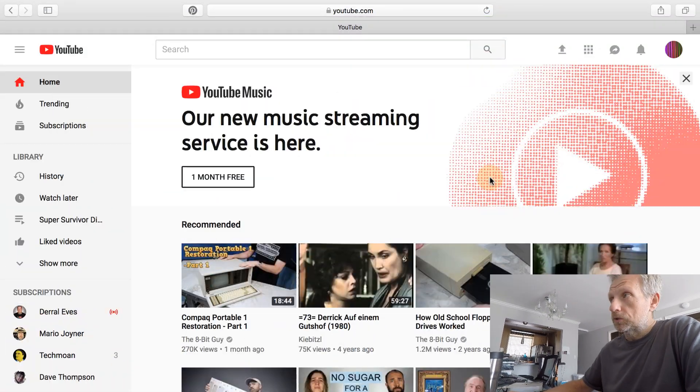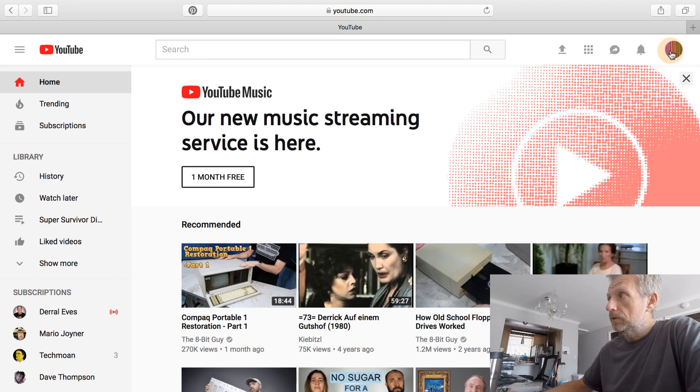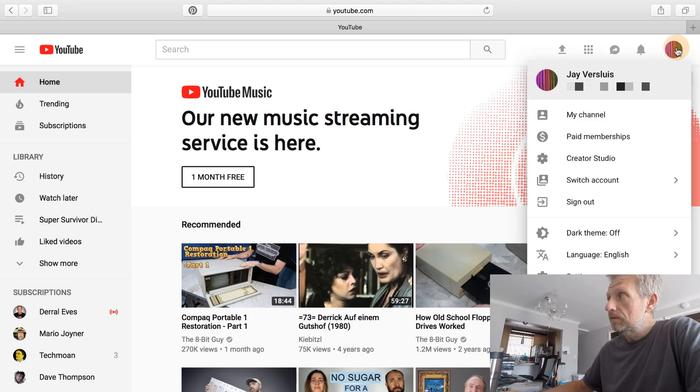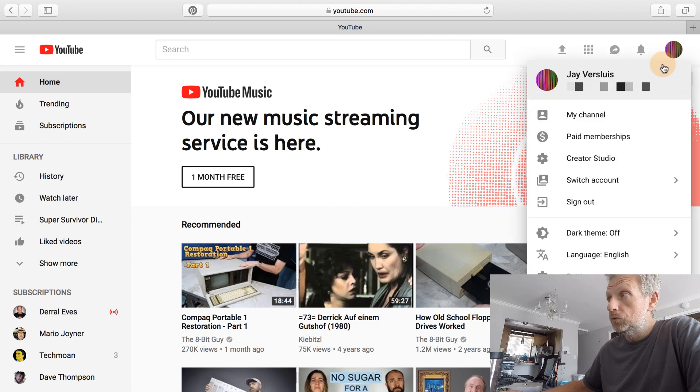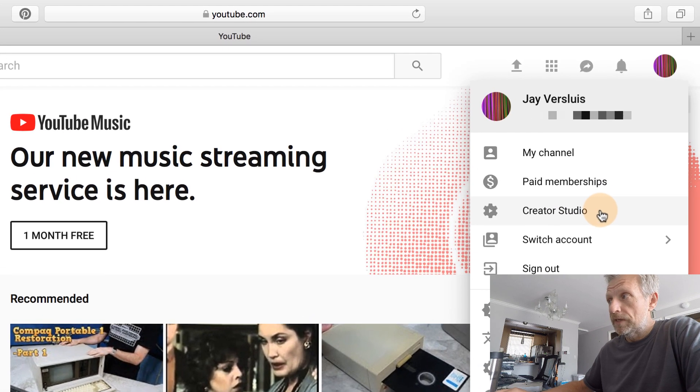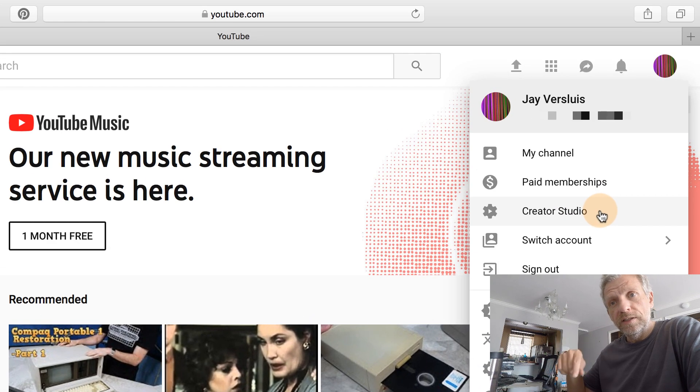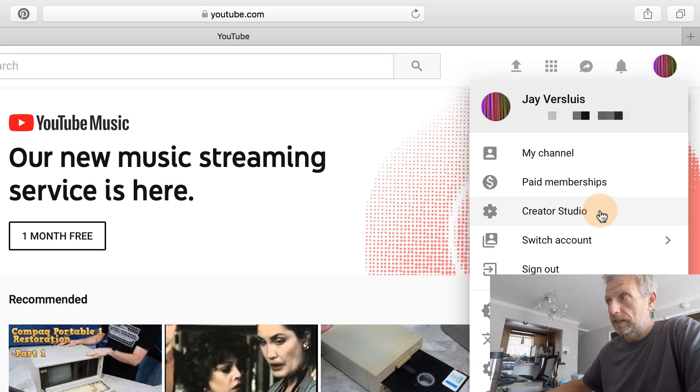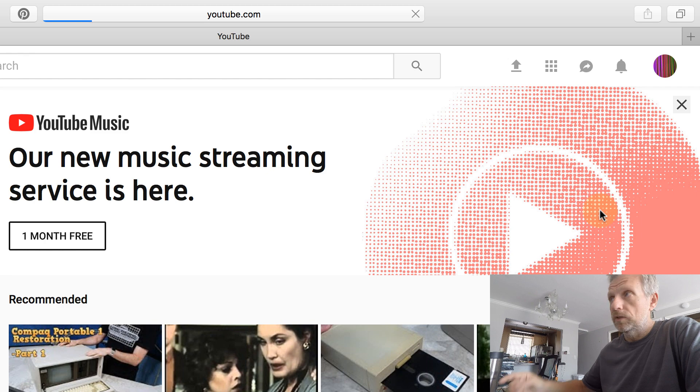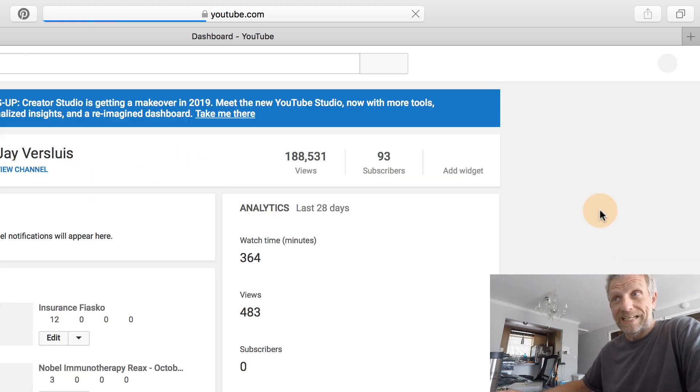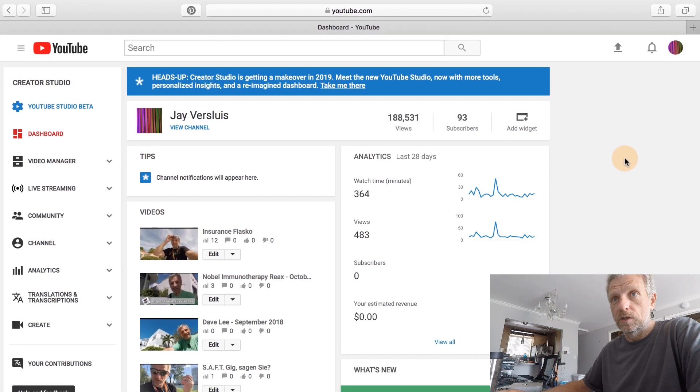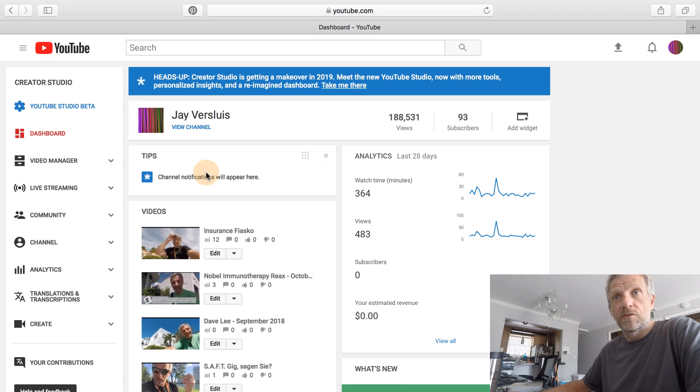So let's check this out. On youtube.com, you head over, you log in, and in the top right corner here you go to your Creator Studio. If you're currently in YouTube Studio beta, I will show you how to get out of that.